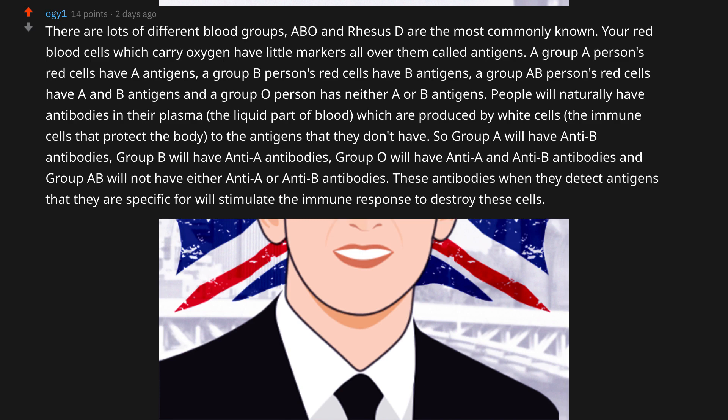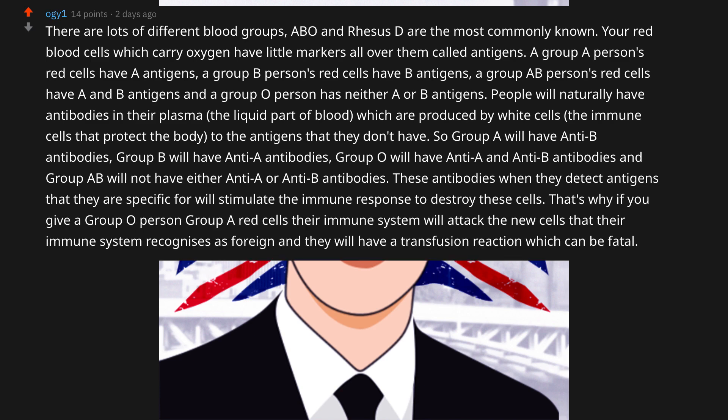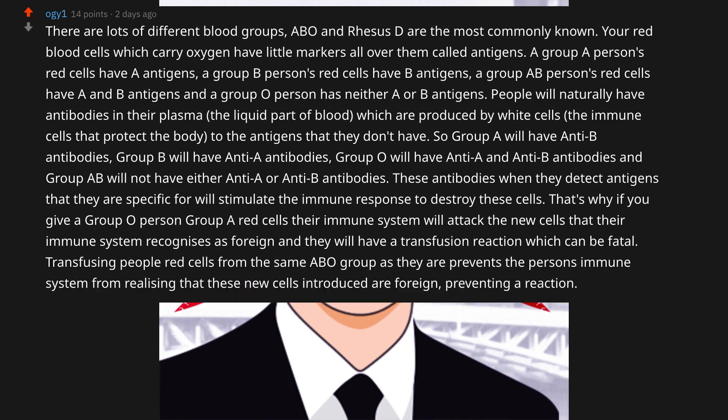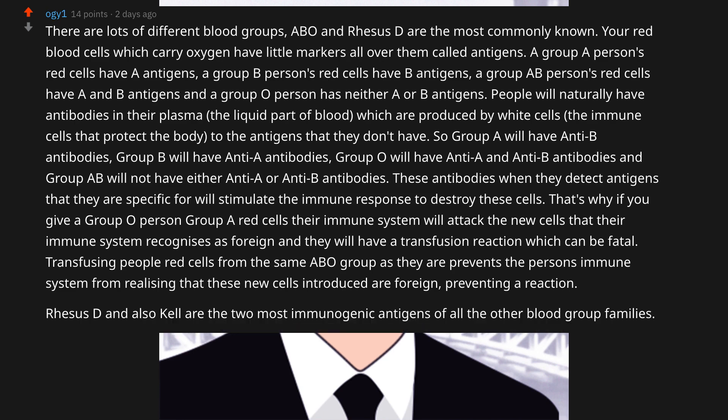These antibodies, when they detect antigens that they are specific for, will stimulate the immune response to destroy those cells. That's why if you give a group O person group A red cells, their immune system will attack the new cells as foreign and they will have a transfusion reaction, which can be fatal. Transfusing people red cells from the same ABO group prevents the immune system from recognizing the new cells as foreign.